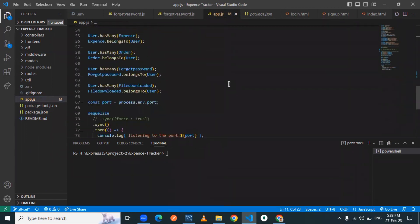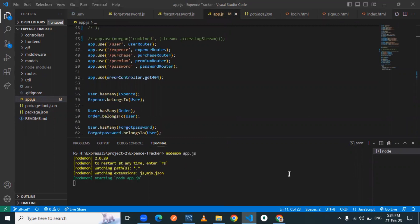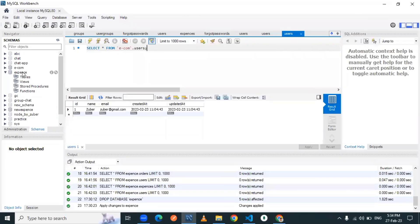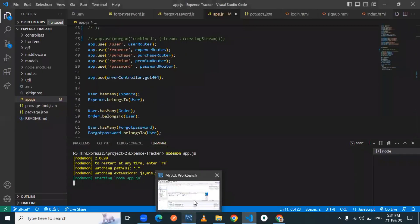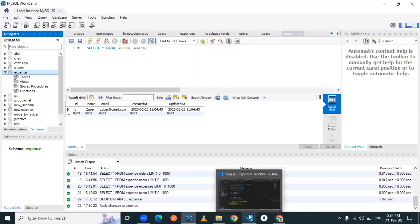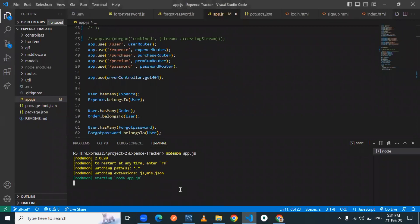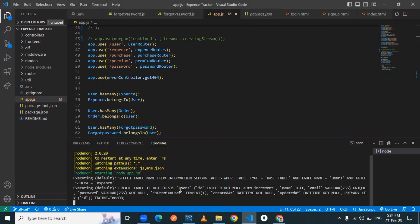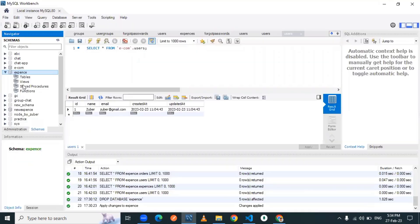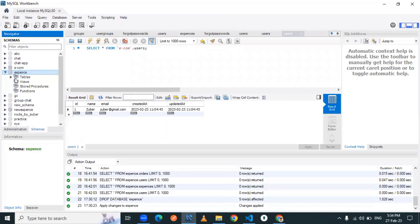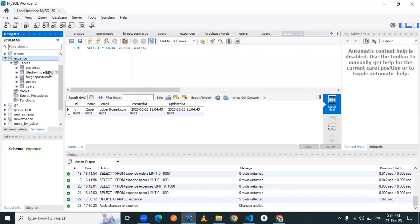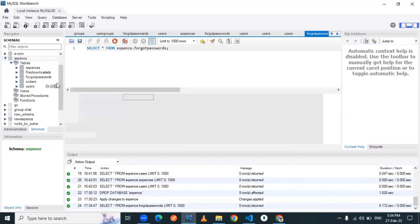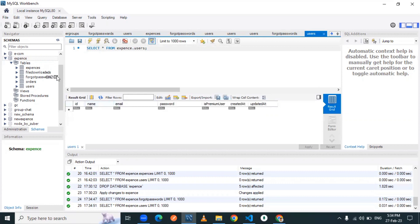Let me start my server first. Before that, let me check MySQL Workbench. By default there are no tables existing, but whenever the server runs successfully it creates all the tables dynamically. You can now see the user table, password table, expense table, orders table — all the tables are created with their fields currently empty.